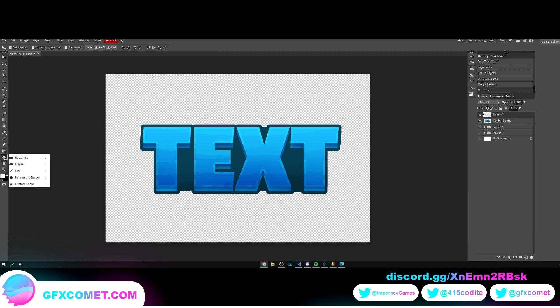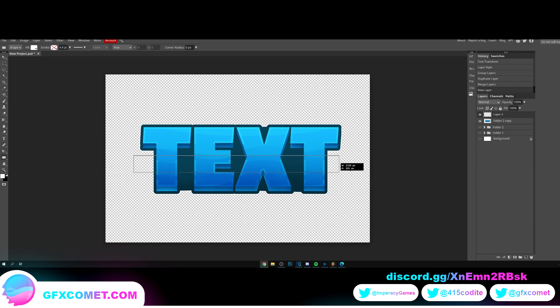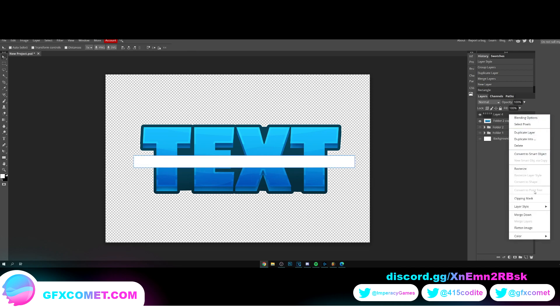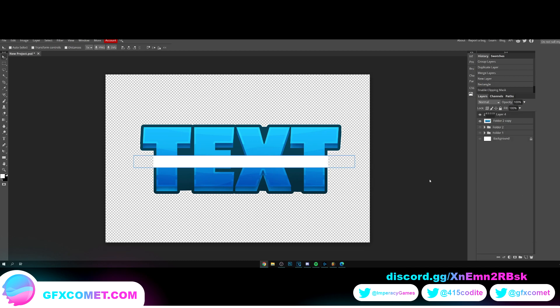And we're gonna go back to our shape tool, click and hold, I'm gonna go for a rectangle. And we're just going to drag out our rectangles like this. Right click clipping mask.